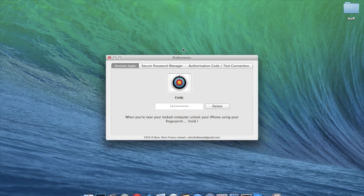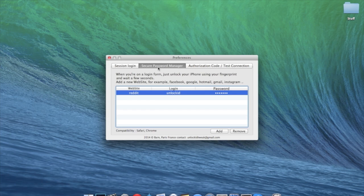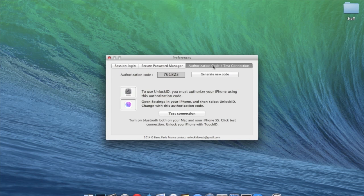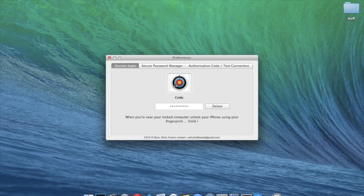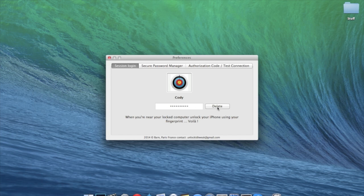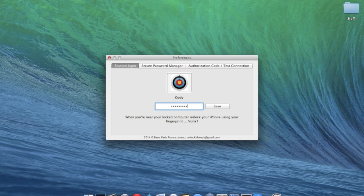Now it's going to install this right here. You have session login, secure password manager, and authorization code and test connection. So to start off here, you want to make sure that you type in your password right here and then click save. So if we delete it right here, we're just going to go ahead and set this completely up again.